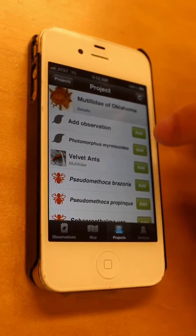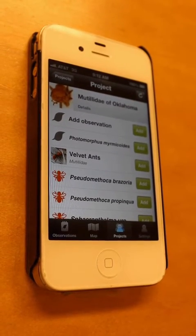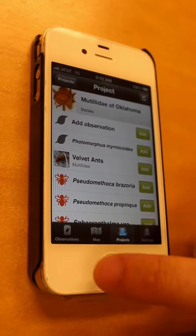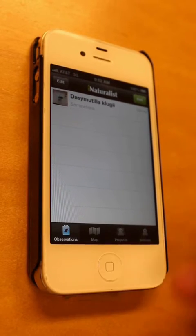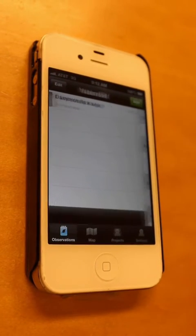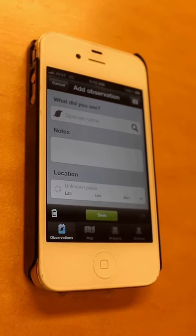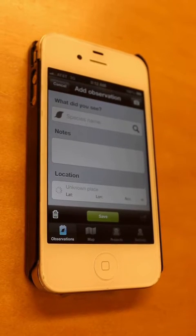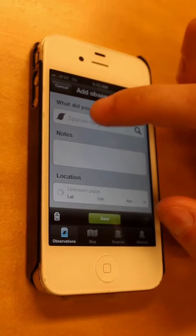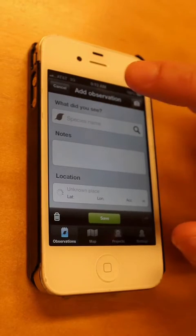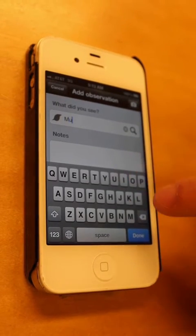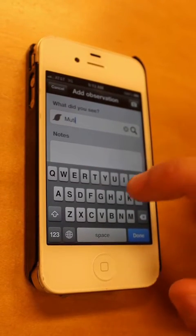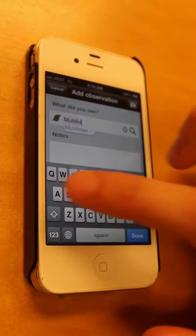If you think you found a velvet ant that isn't on this list, you just have to click to observations, and you could do just add an observation. And if you're not sure what velvet ant it is, you could just put velvet ants or mutilid, which is the name of the family.